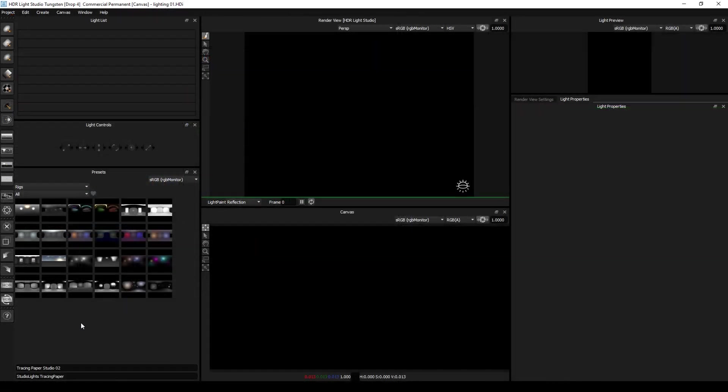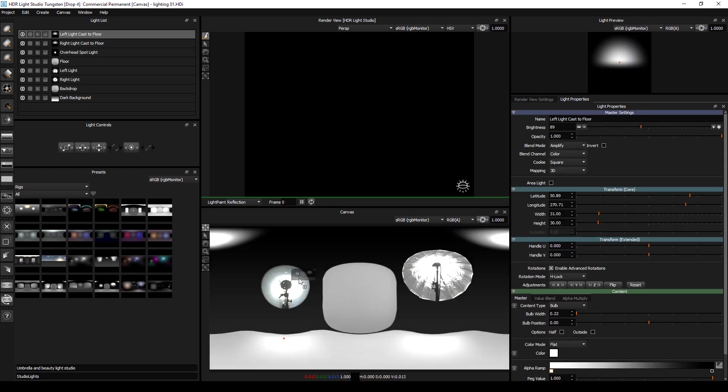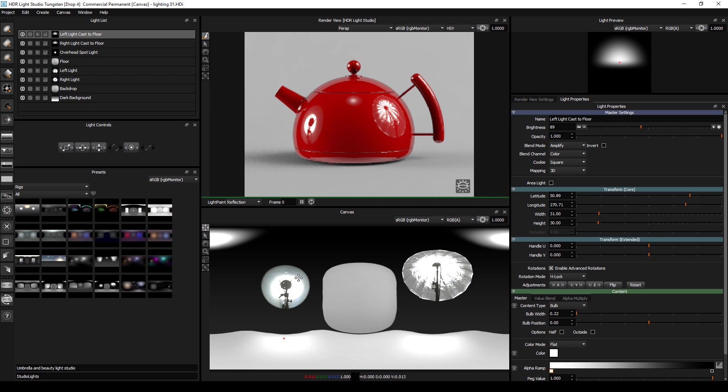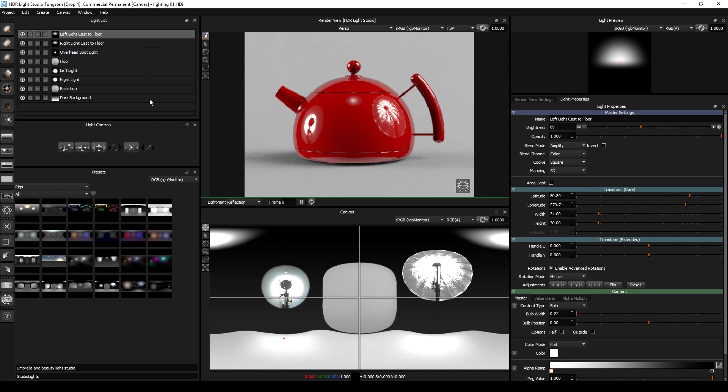First, let's see how we can actually apply them to our lighting design. Currently there are no lights in this scene. If we drag and drop onto the canvas, all of the lights from the rig will be added to the current lights. Basically there were no lights, so all of these lights are coming from that rig.